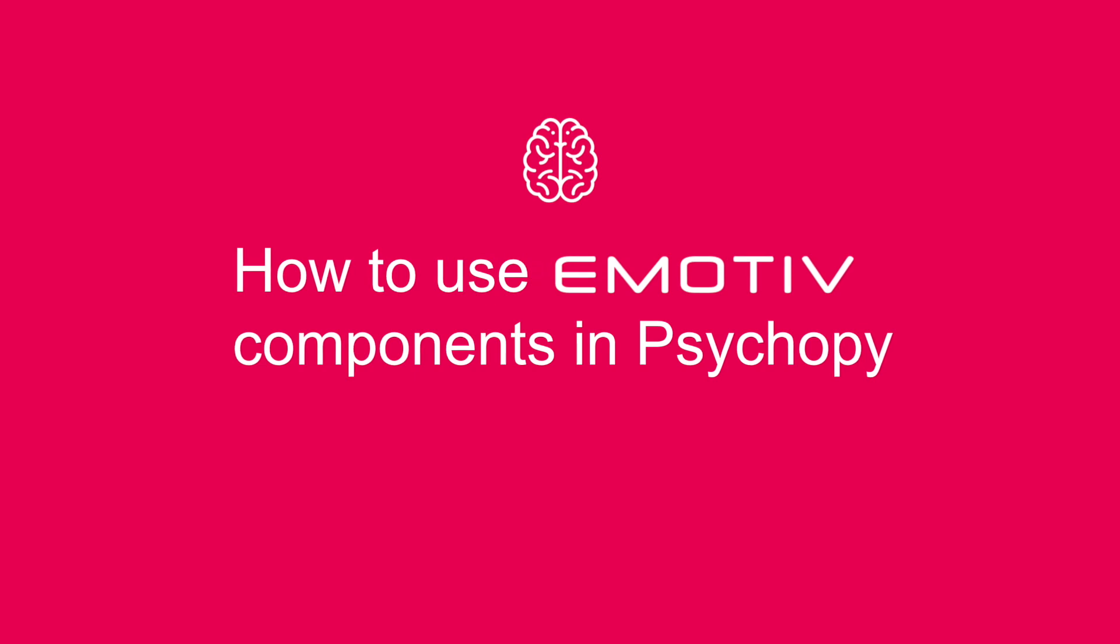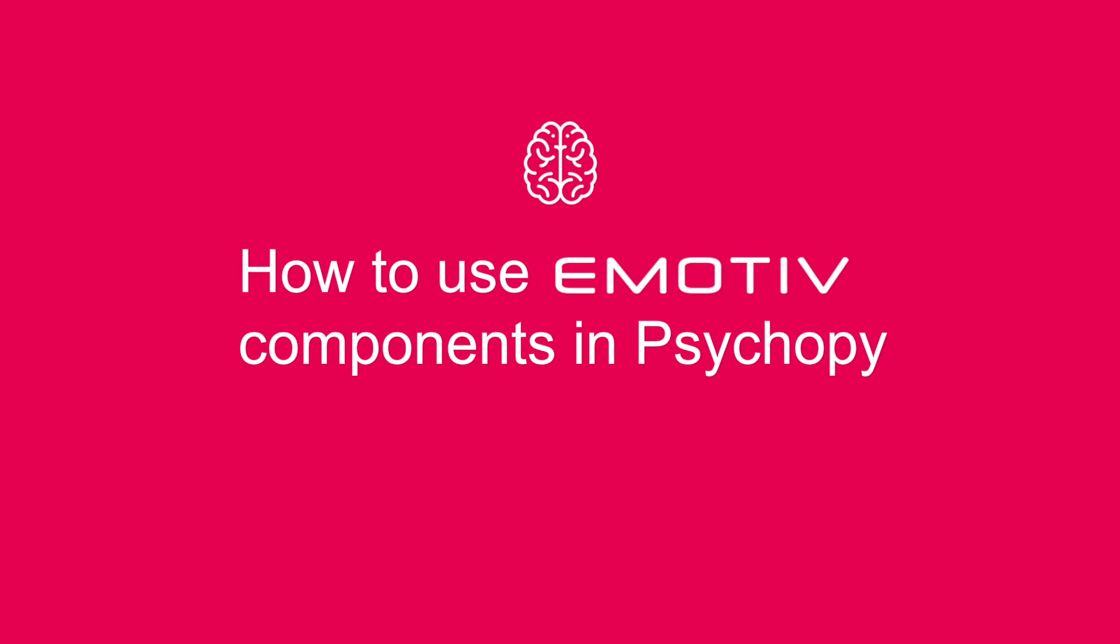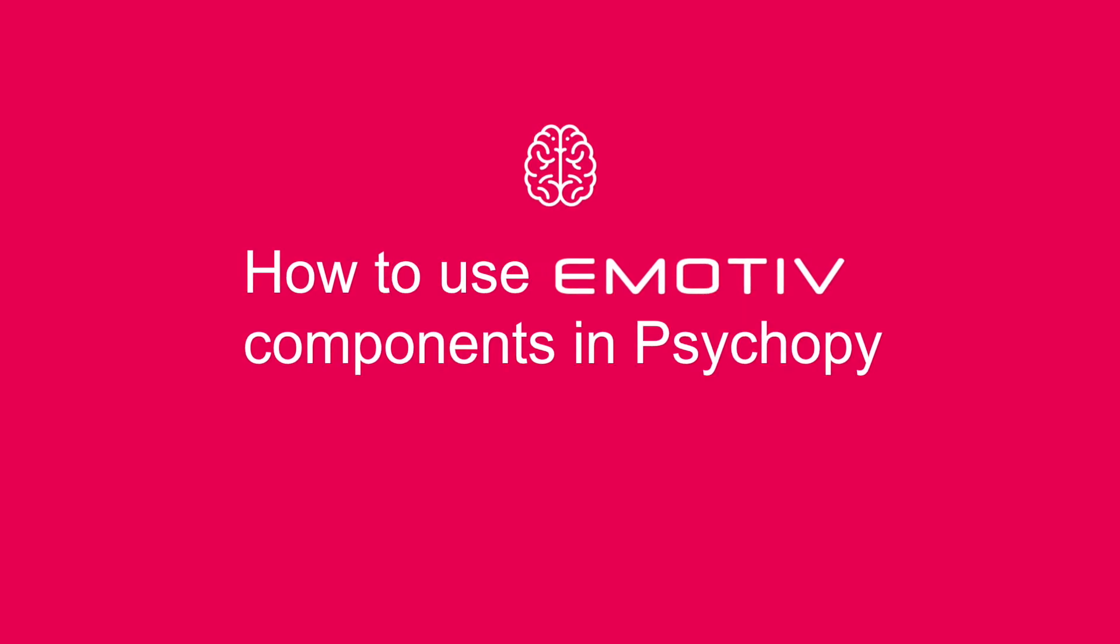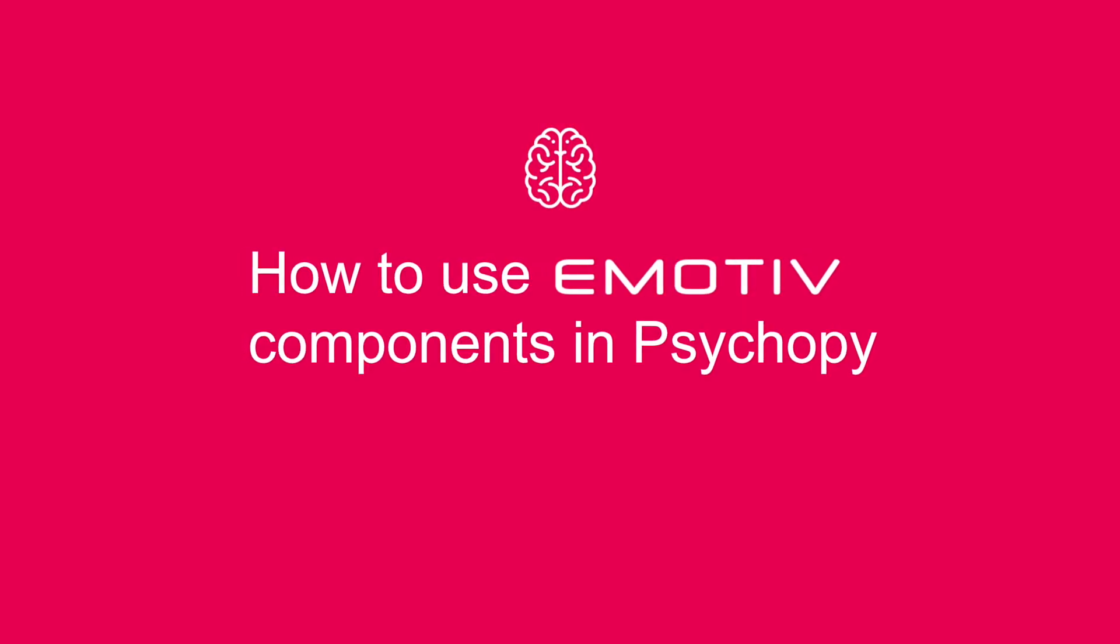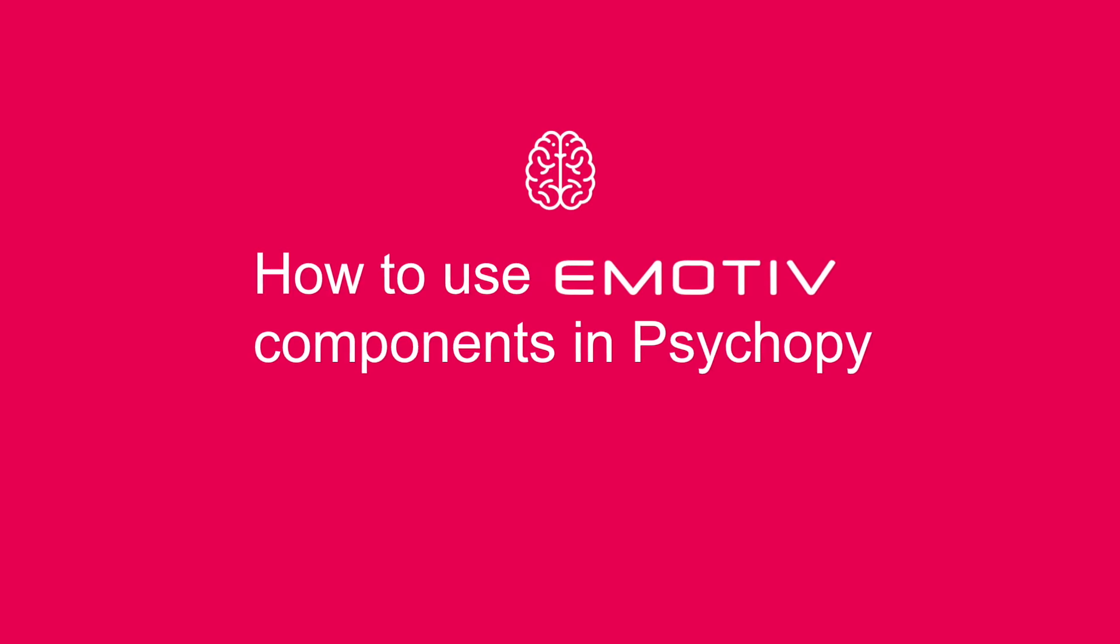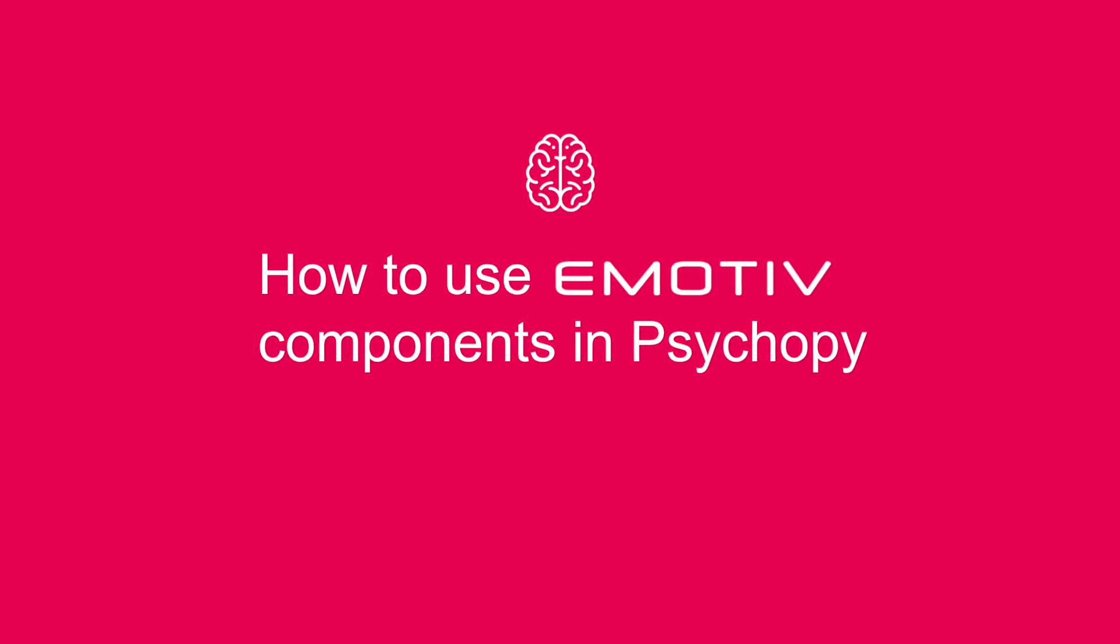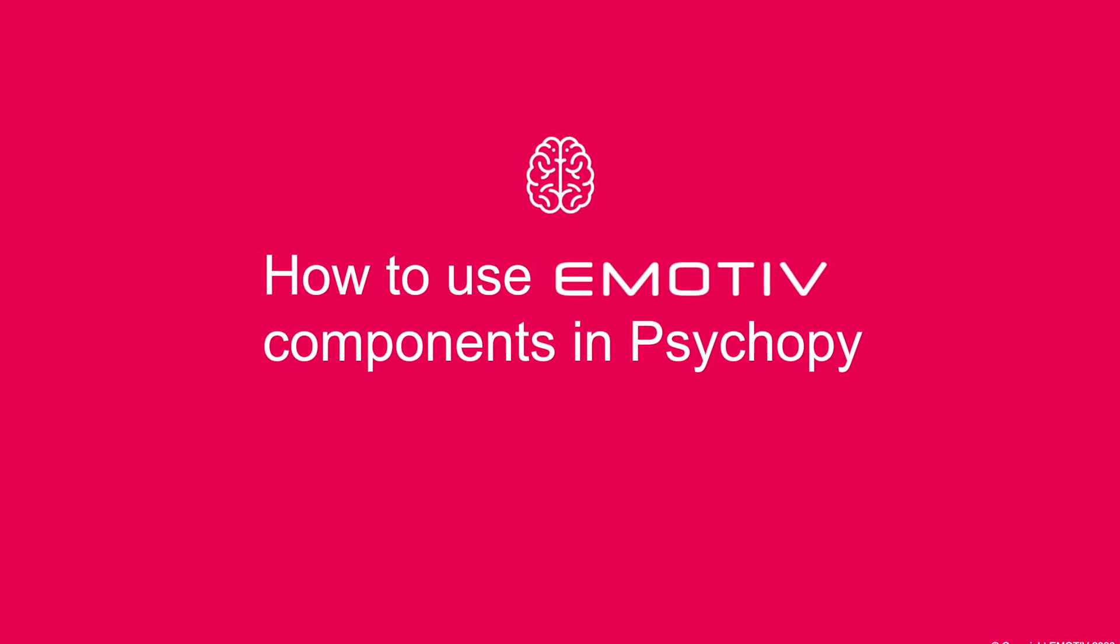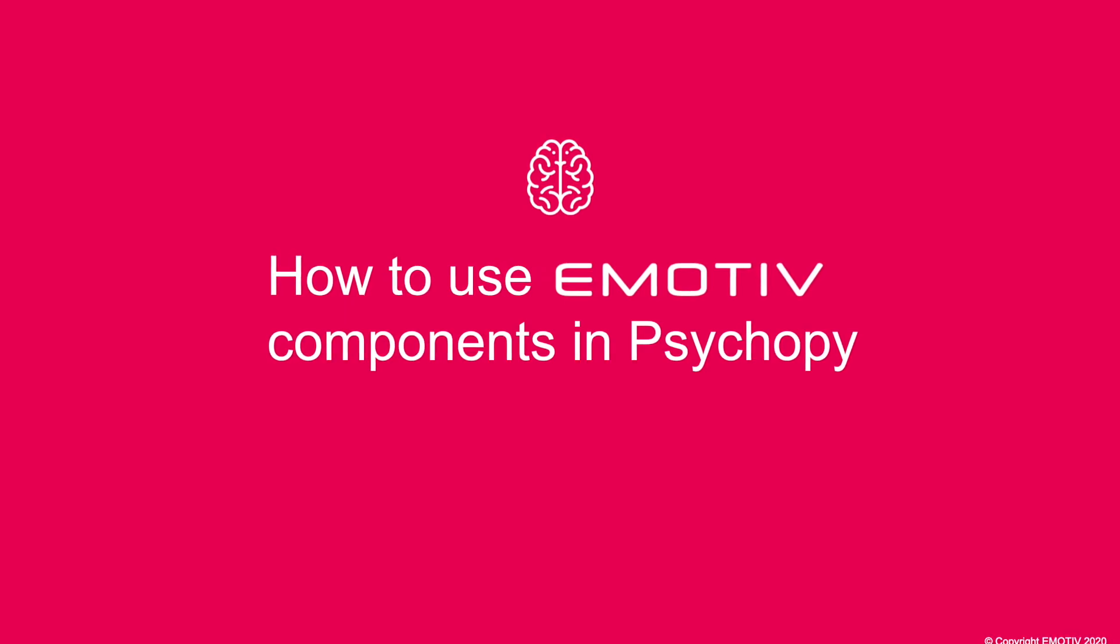In this tutorial we are going to create an auditory oddball experiment using the new EMOTIV components found in version 2020.2.3 of PsychoPy. We will be demonstrating the event related potential or ERP associated with the presentation of an oddball tone.